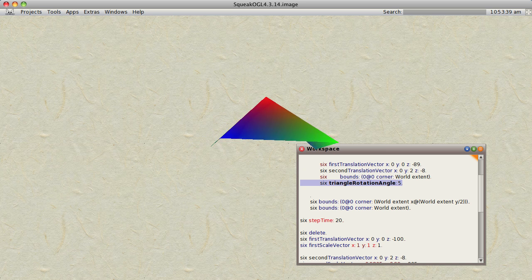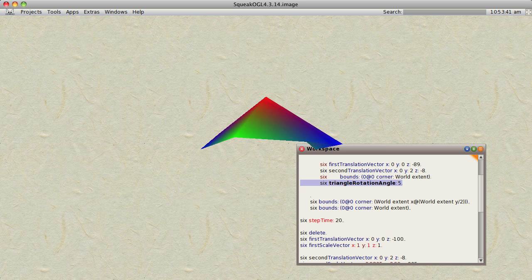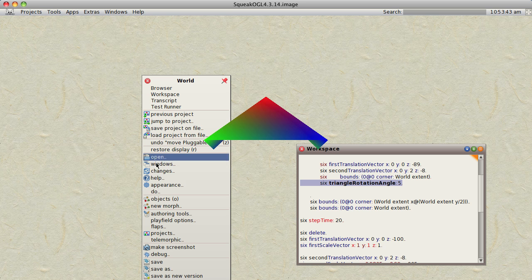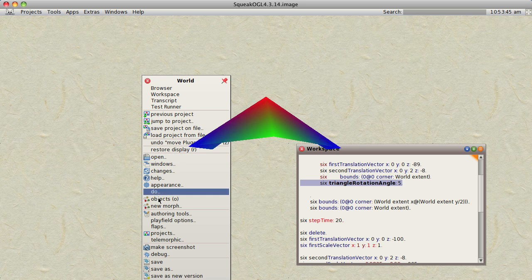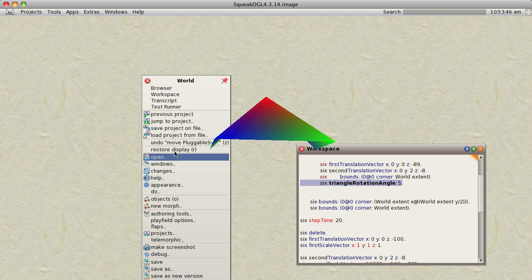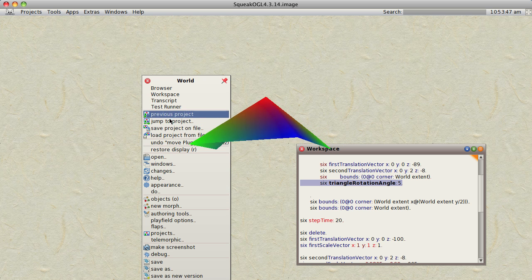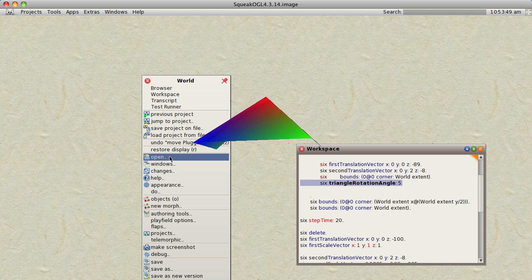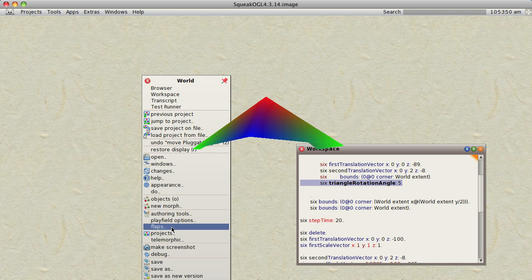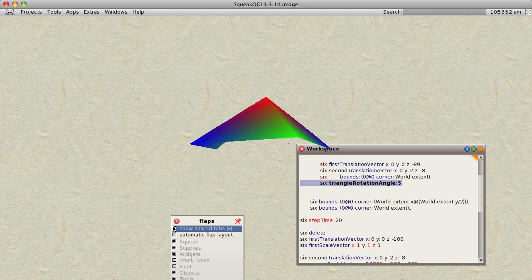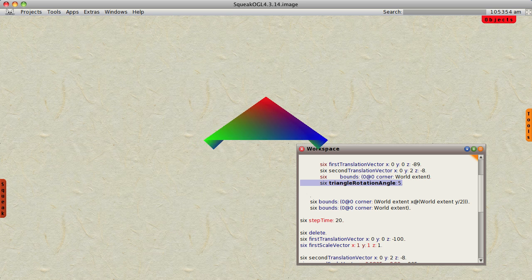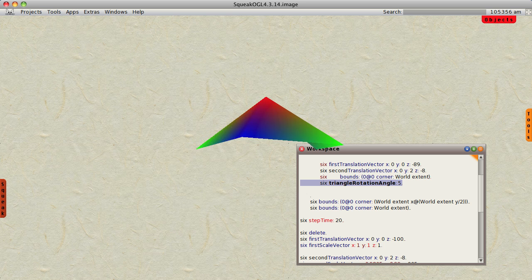And just to prove that this really is your average, everyday Squeak thingy, I'm going to grab a slider widget.